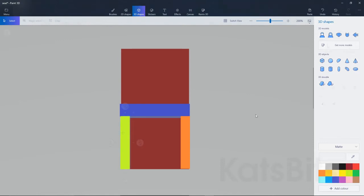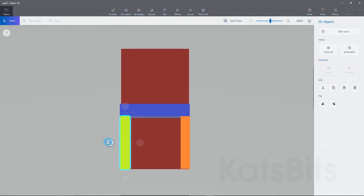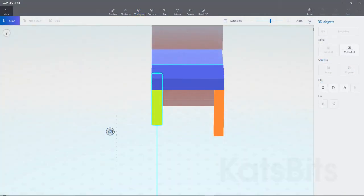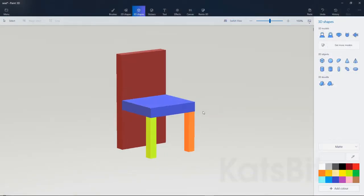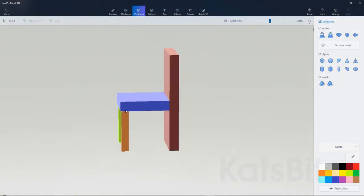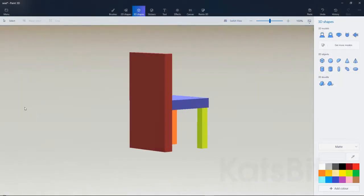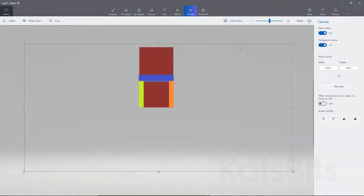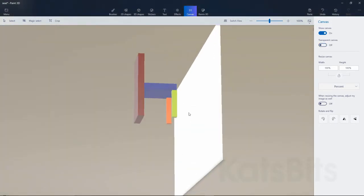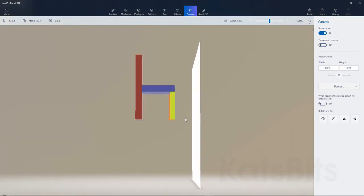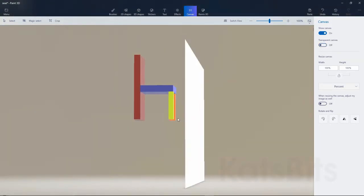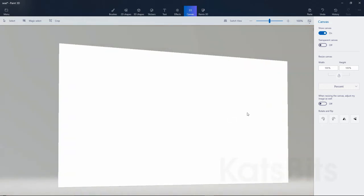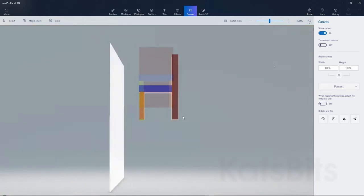Here's how to use Windows 10 Paint 3D for IMVU. First, make the object — a simple chair made from some blocks or other simple shapes. Note its position relative to the canvas, as for IMVU use it may not be centered or grounded as might be expected.